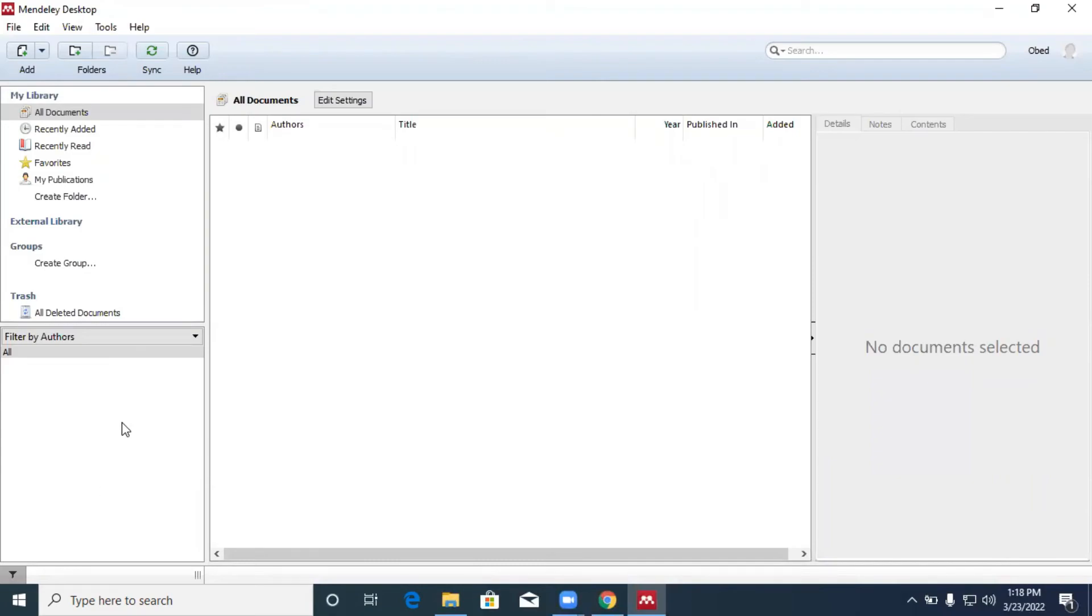This side will contain some information that you need for your references. This side will also, you see some of the authors' names over here. There are a lot that will be covered. Basically in this tutorial, we are just taking you through how you can install Mendeley desktop and how you can also install its plugin.